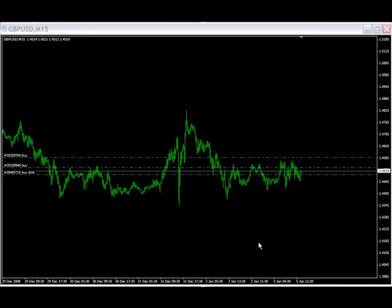Hello everyone, this is Carlos Diaz and welcome to the Omegavus FX trading system, trading the Synergy Zones. Today is January 5, 2009.